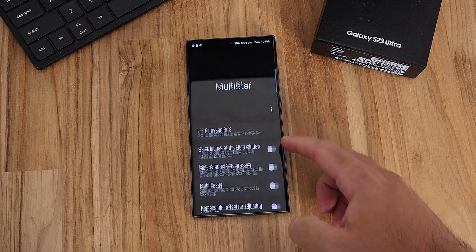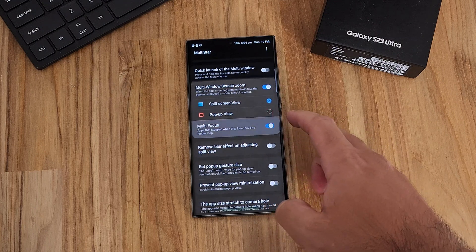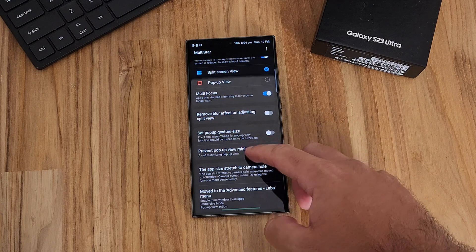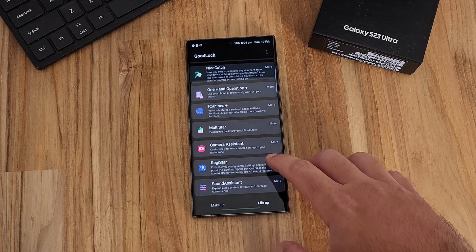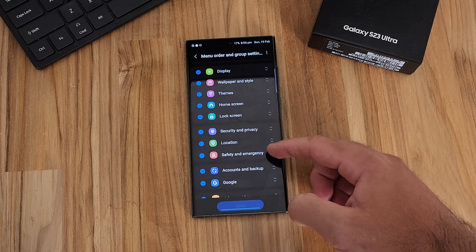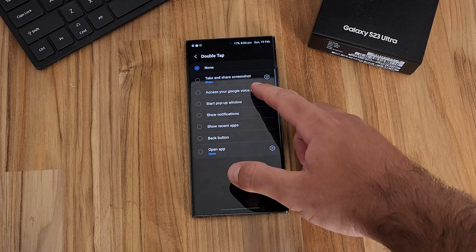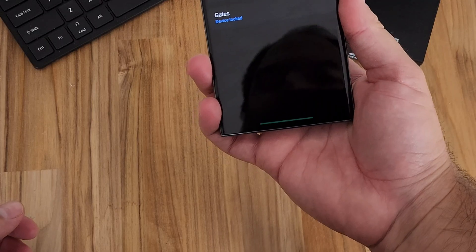MultiStar is a good example of a GoodLock module whose features have been largely baked into normal OneUI — a lot of it is now in Advanced Settings. Camera Assistant was covered in a previous video. Registar is another neat one where you can customize your Settings menu — changing where things are grouped, putting frequently used settings nearer the top. You can also see what settings have been changed recently, and a double back-tap of your phone can be assigned a different action, like launching Google Assistant.